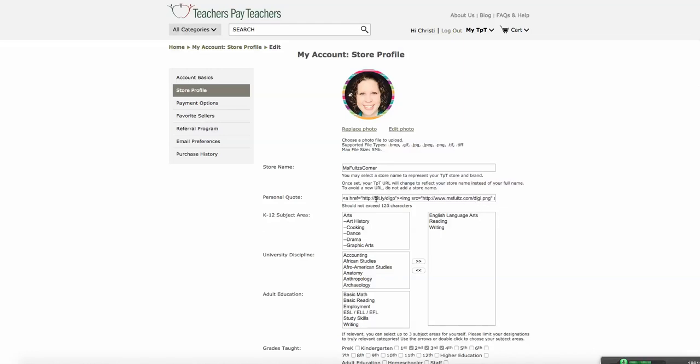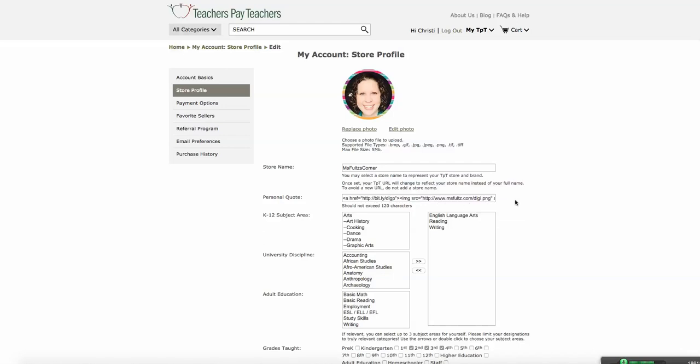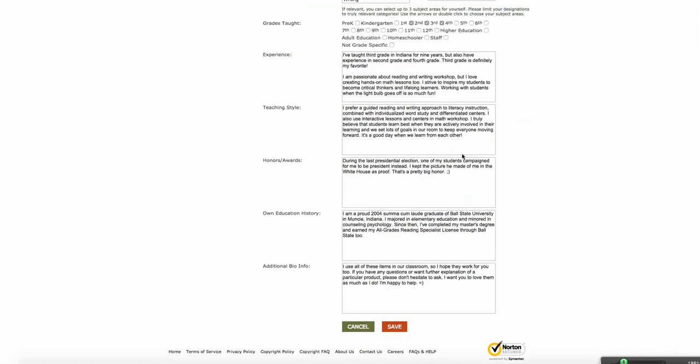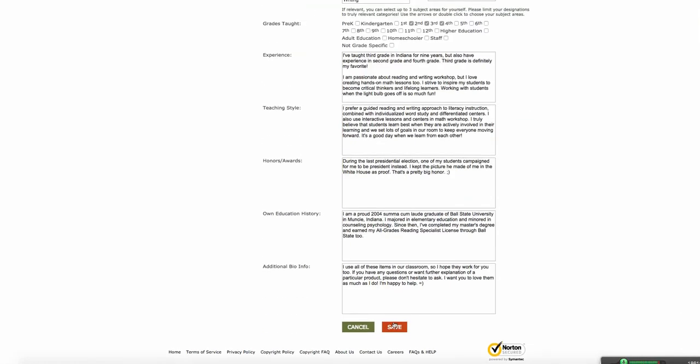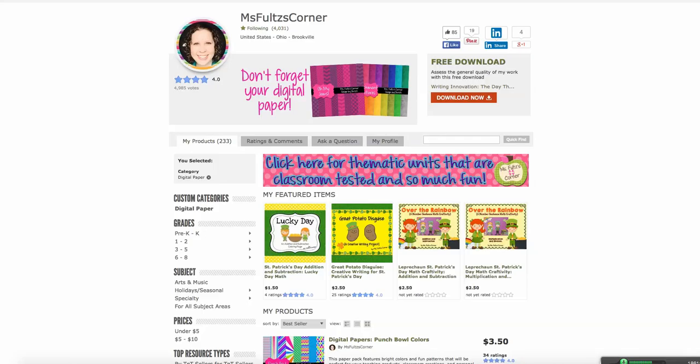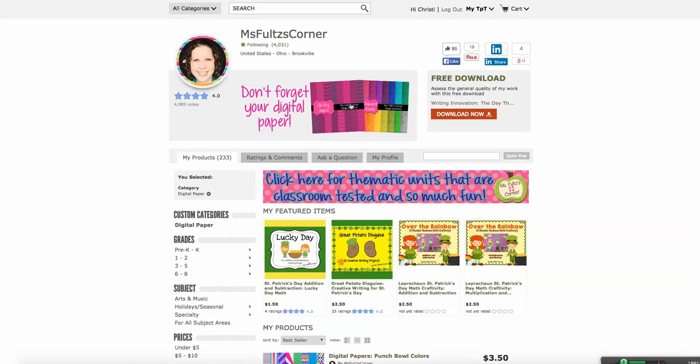So make sure you use a bit.ly, and make sure your Photobucket name is on the shorter side. Mine just is Digi PNG. Make sure it's not super long. You'll hit Save, and then you'll see the preview of what it will look like. And then when you go to your TPT store, you've dressed up your Quote section.